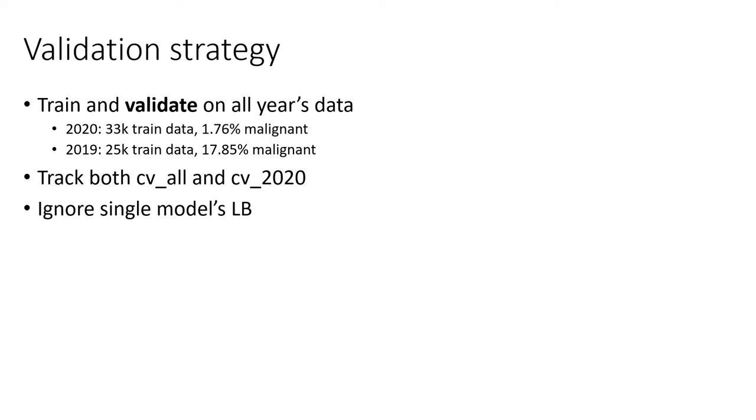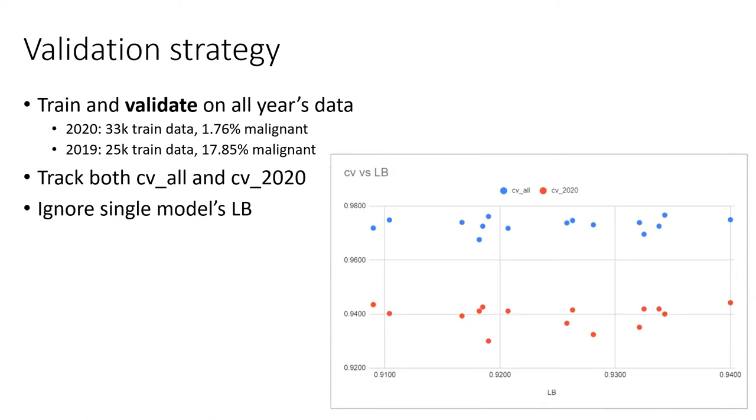We do also track the 2020 CV as well as a sanity check. And we completely ignore a single model's leaderboard score. This is because among the models we submitted to the leaderboard, we see no correlation between the leaderboard and the CV score at all, which means the leaderboard is very noisy.